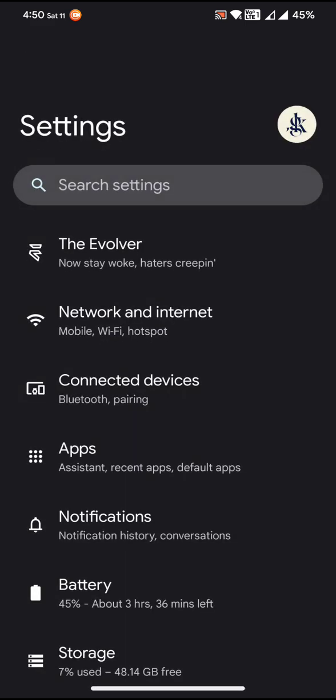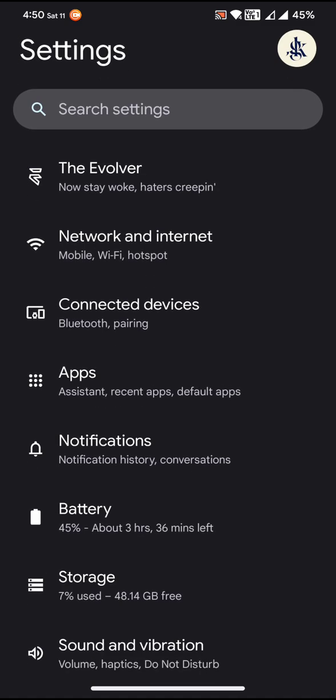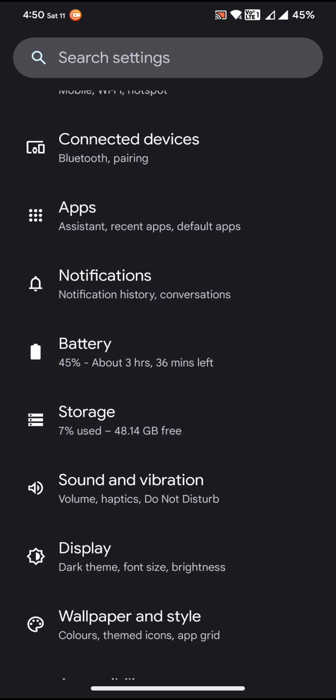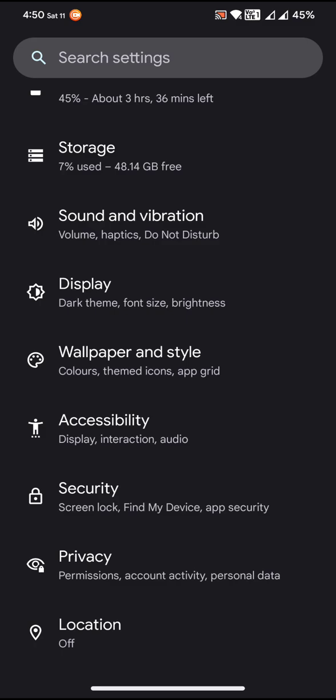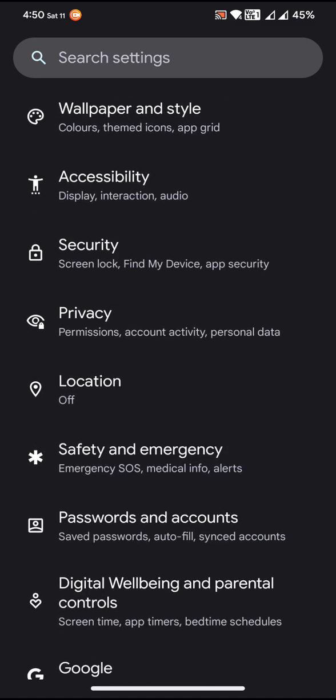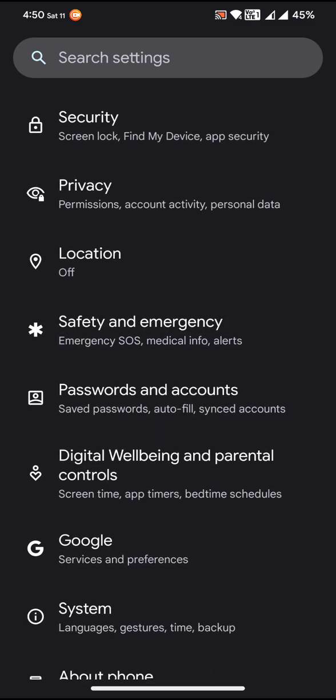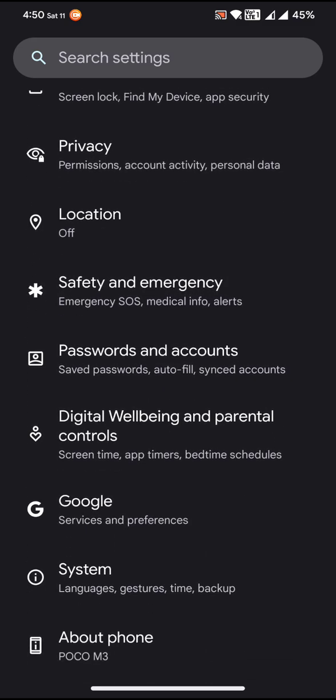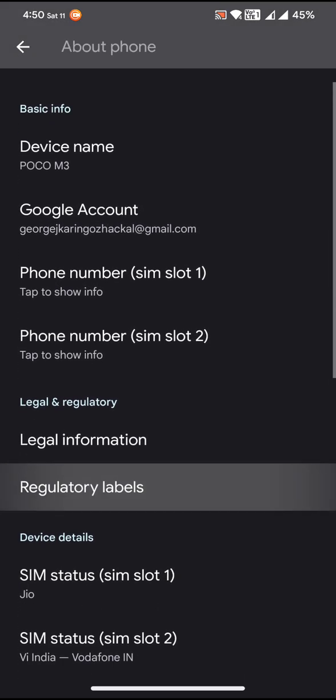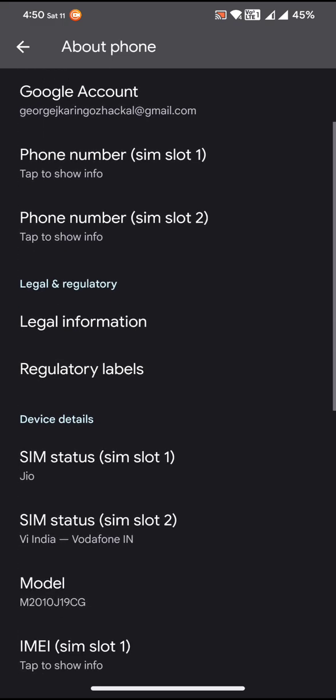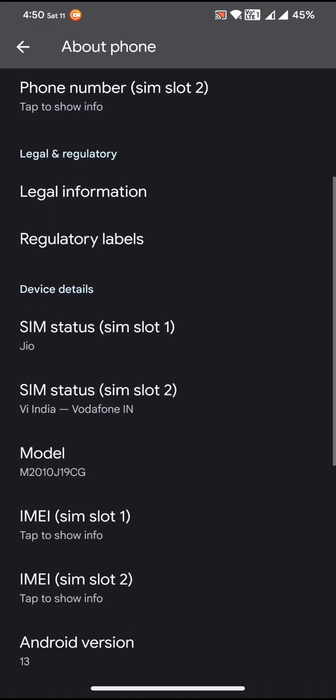Now let us go to the settings. In the settings you can expect to have the default user interface and no new options have been added to the settings. So let us go to the about phone and review the phone information.